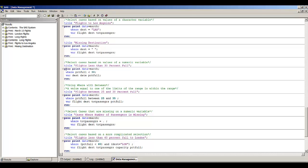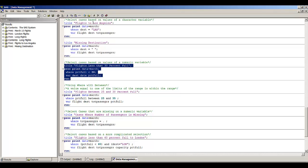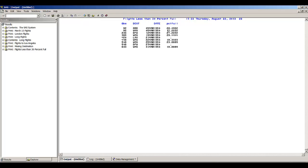Here we print flights less than 30% full. Notice that flights where percent_full is missing are included, because a missing numeric value is counted as less than any number. We came across this issue when talking about how to write if statements when creating new variables.